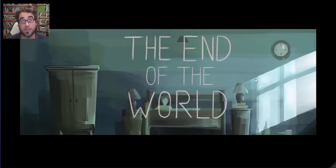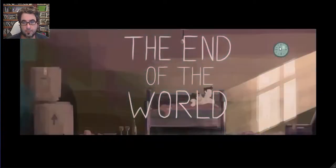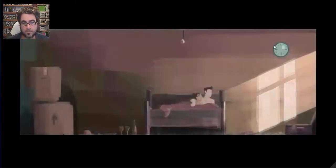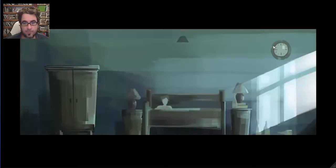The end of the world. So, there used to be, it looks like a different guy, a girl in this bedroom. Now, it's just this dude.